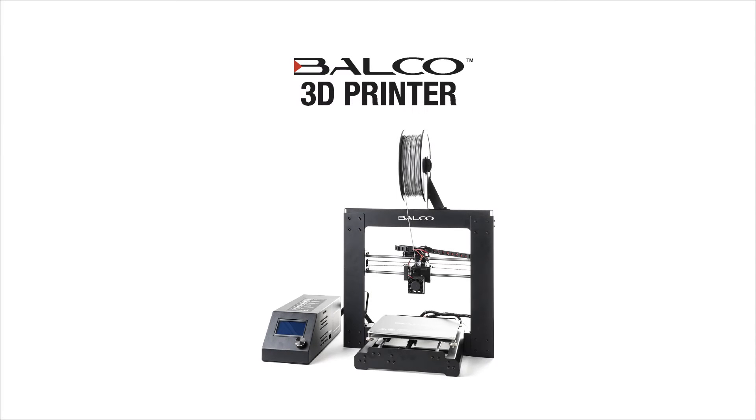This video represents a step-by-step guide on inserting and removing filament from your Balco 3D printer.